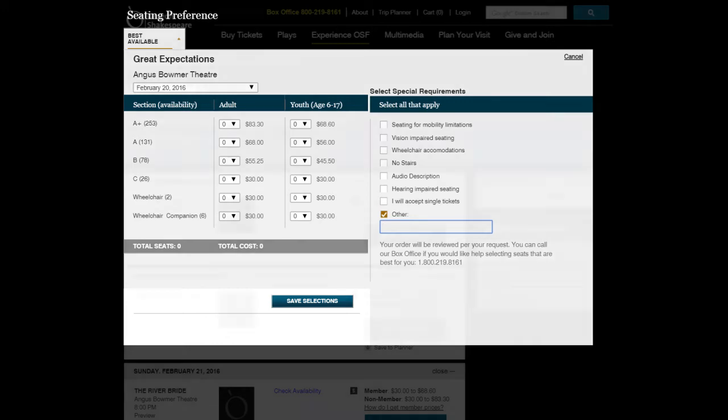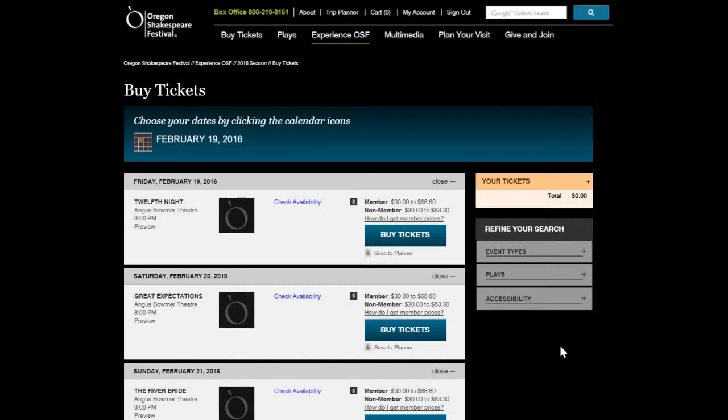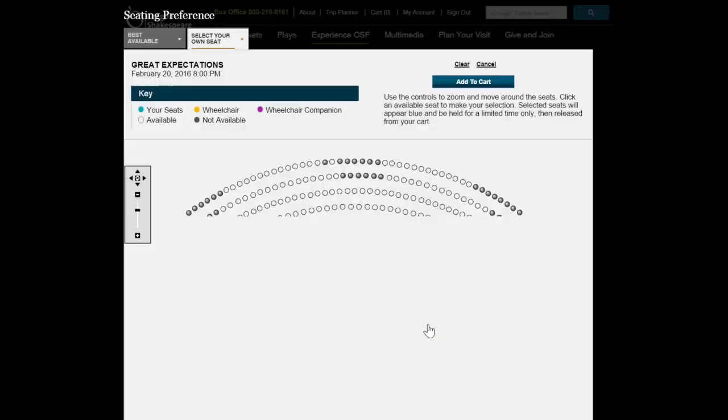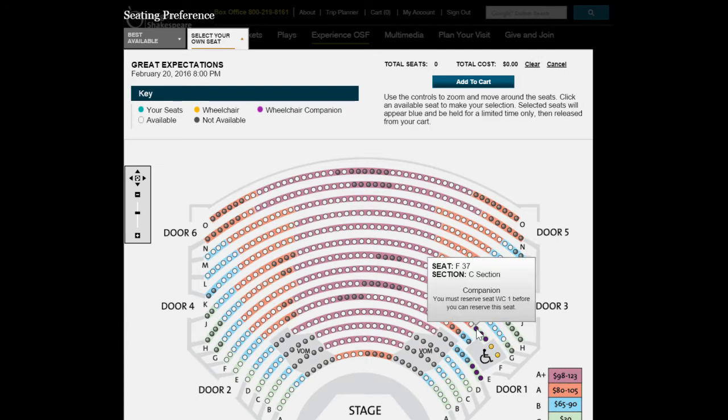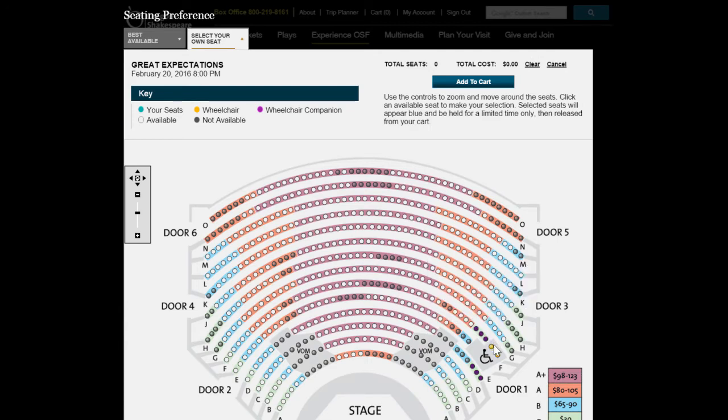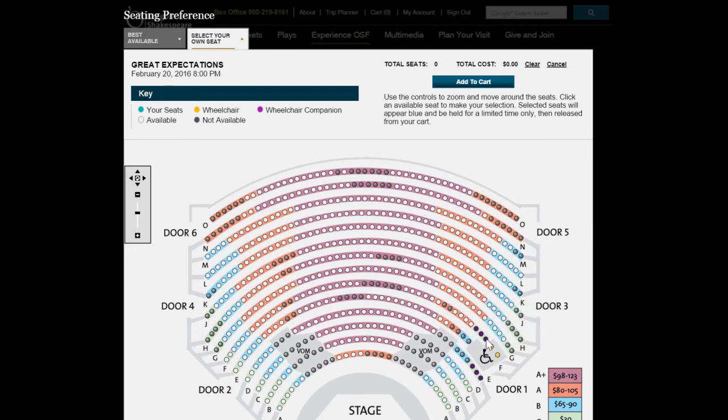During your member pre-sale period, wheelchair accessible seating is selectable from the Select Your Own Seat tab when buying tickets. These seats are normally marked with a yellow dot. Companion seats are marked with a purple dot.